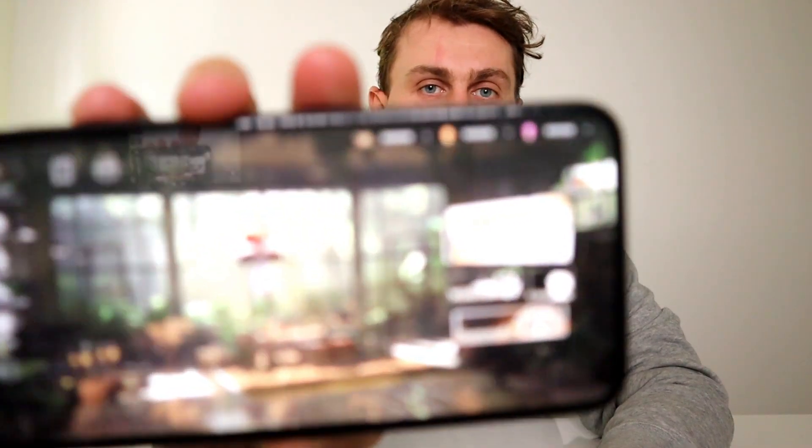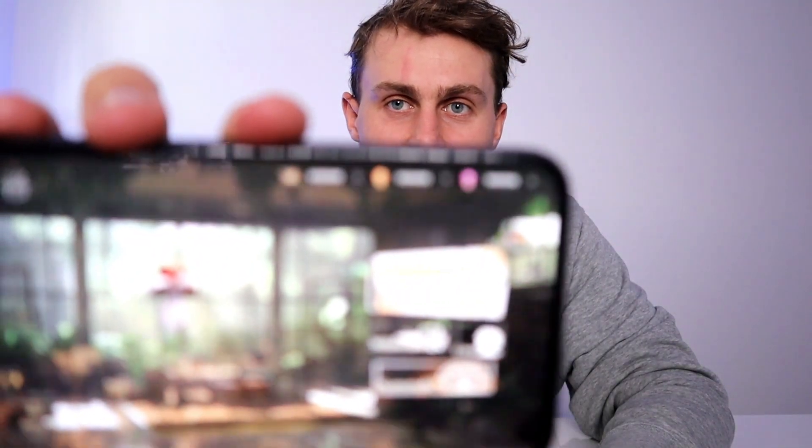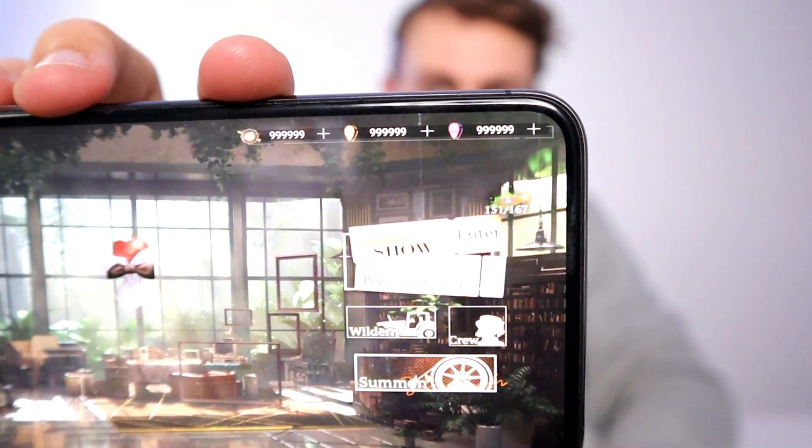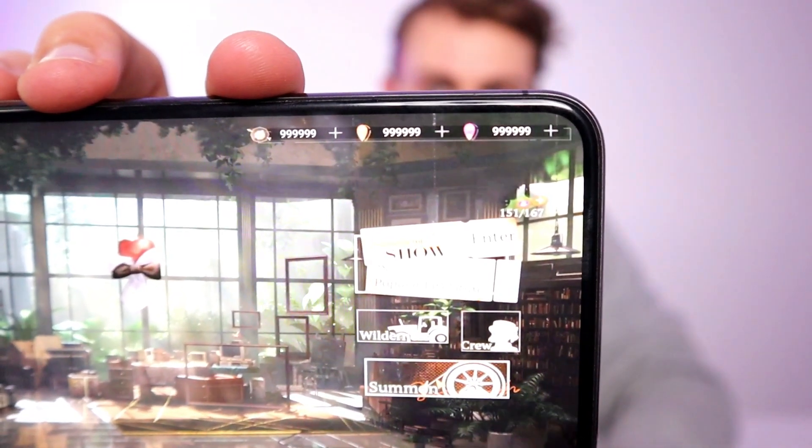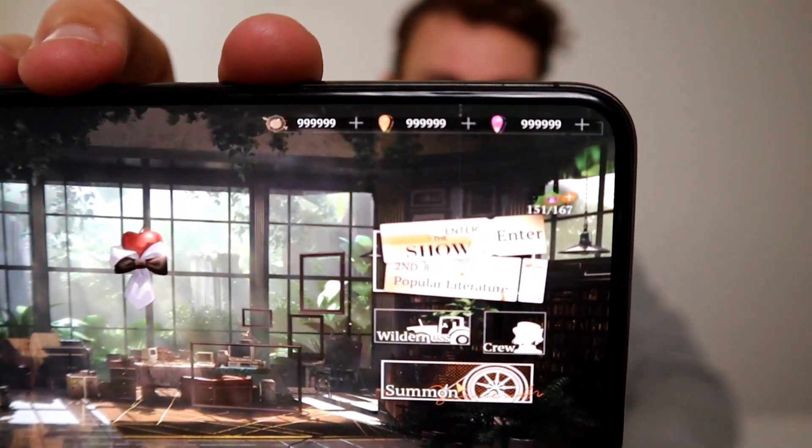Hey YouTube, what's going on? In today's video I'm gonna be showing you guys this Reverse 1999 hack. What we're gonna do here is get you an unlimited amount of crystals and gems in the game. We're gonna get this on the new game just like that.